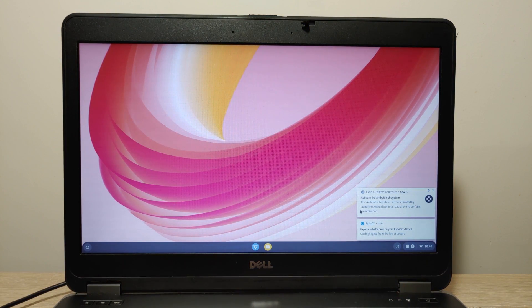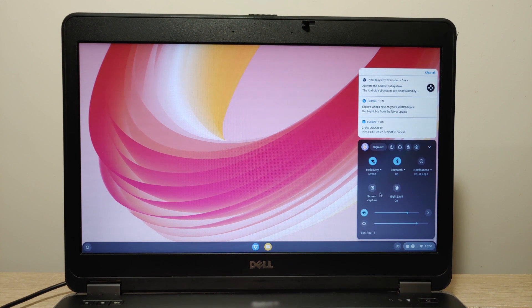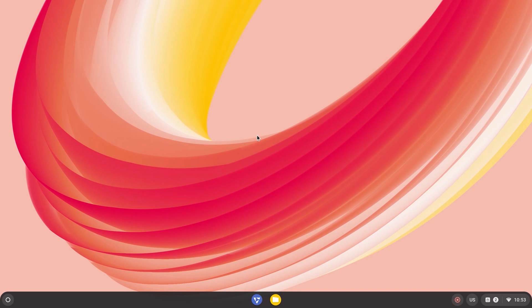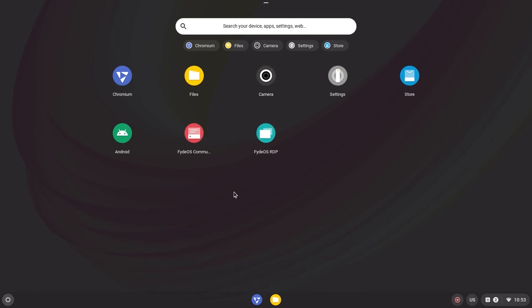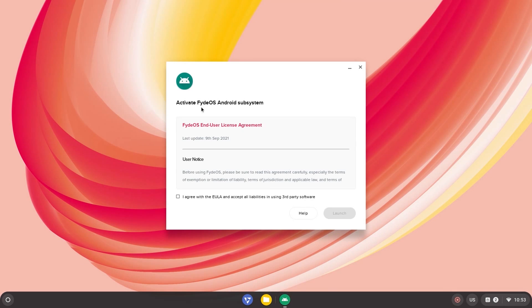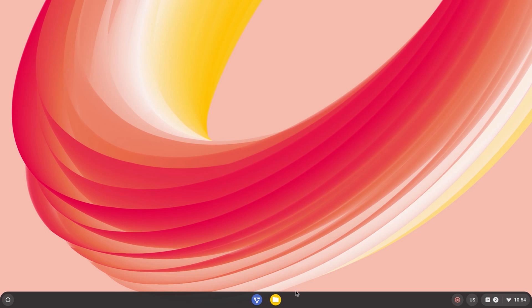We are in FIDOS! To make the video quality much better I will use a screen recording program. We have run FIDOS but you could not see Google Play Store yet. We need to do some important steps and then it will be available. First click here, click another time and you can see this icon. Click on it and select Activate FIDOS Android Subsystem. Click here, then Launch. Now we need to wait until it will activate. That's not all we need to do to activate Google Play Store.